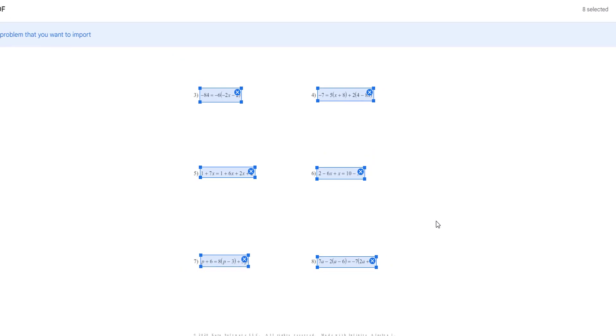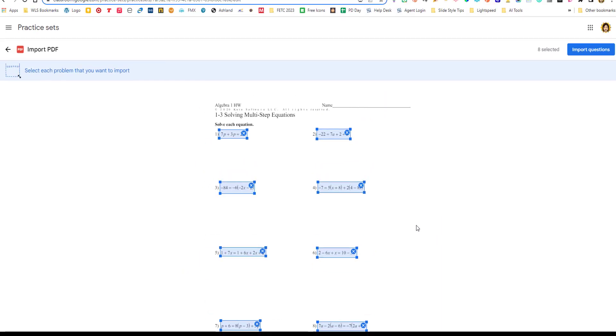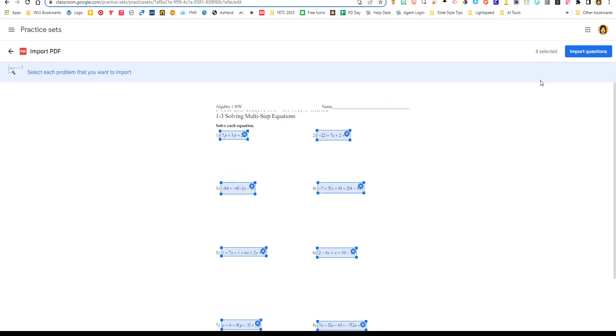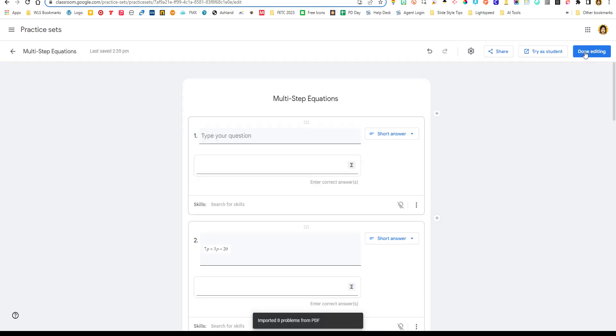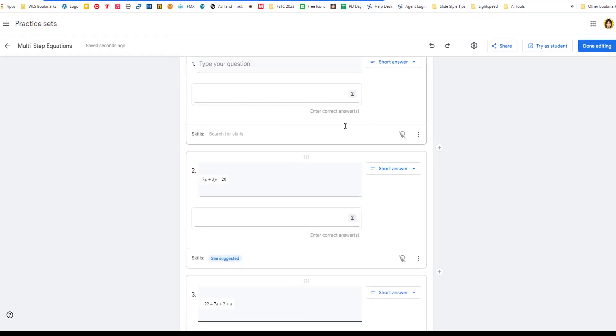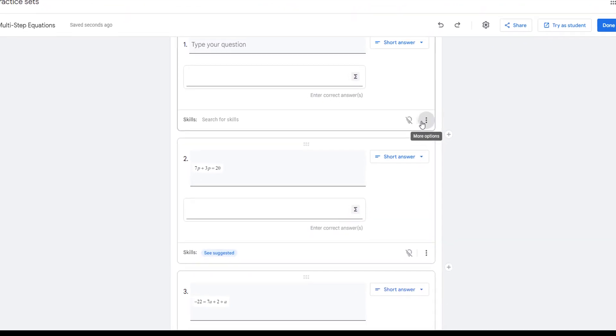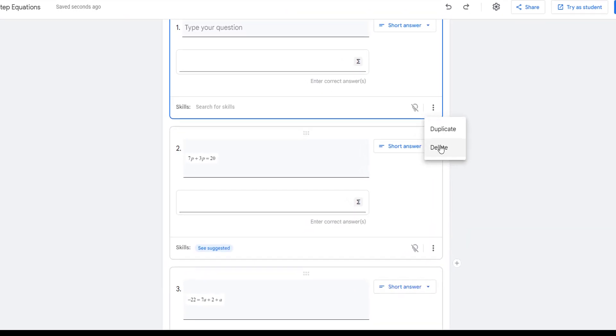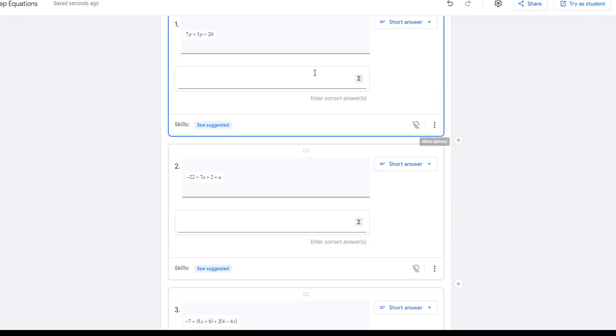All right. So that looks pretty good. So I have eight. It says there are eight selected. And I'm going to import those questions. Okay. So this one is blank. So I'm actually going to go in here and delete that question.